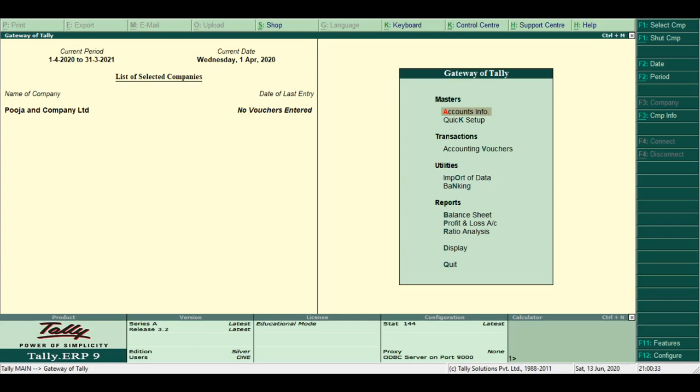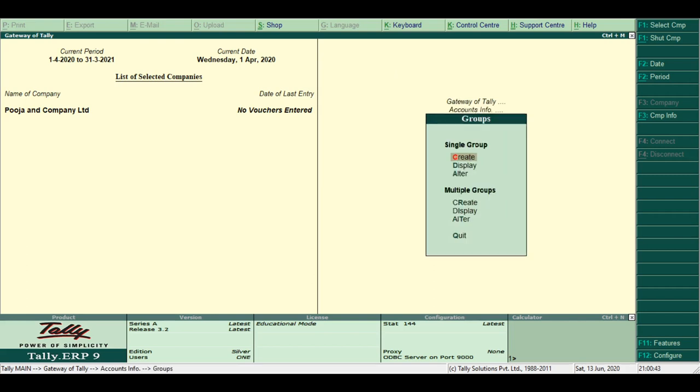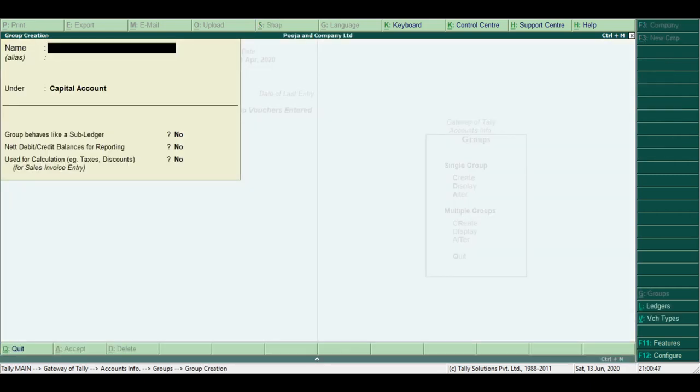Steps for creation of groups in Tally: Switch to Masters, click on Account Info. In the Account Info menu, select Groups. Select Single Group, click on Create option. The group creation window appears on the screen.